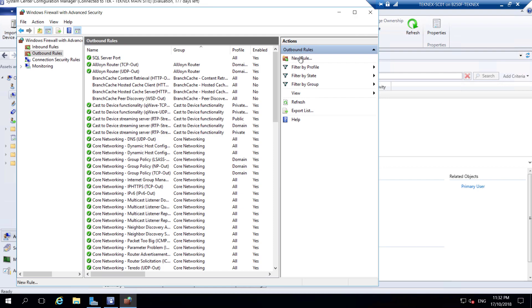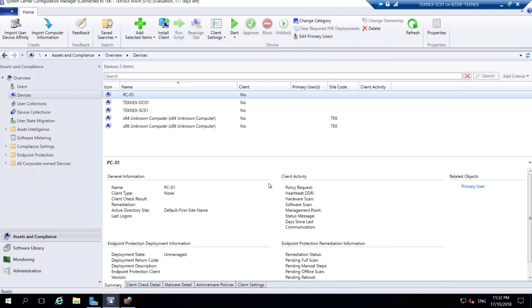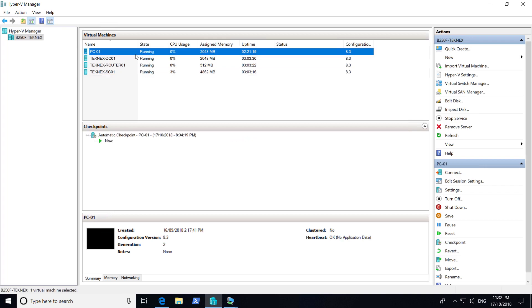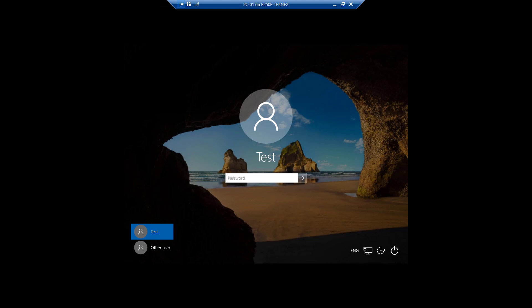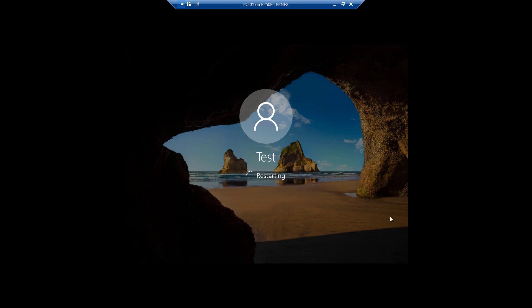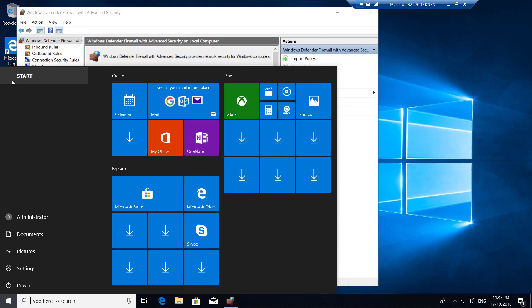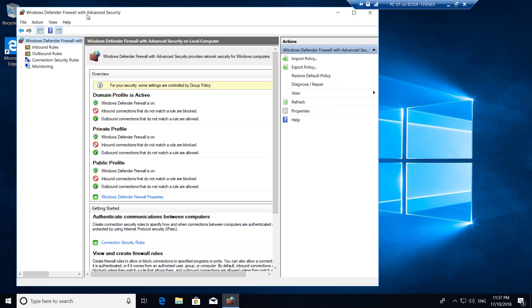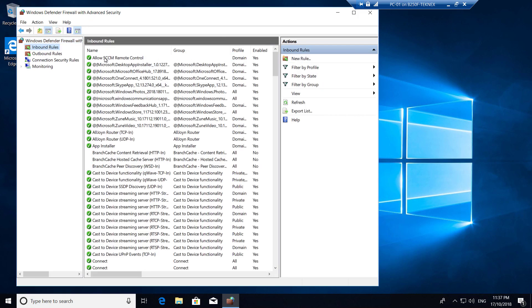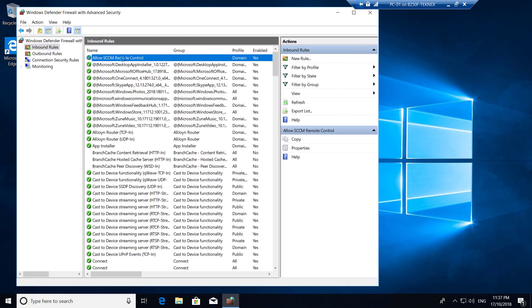The next part is making some changes for the client settings on our SCCM server. But first we have to test the GPO - the Windows firewall ports we opened. Log in to your Windows computer. In my case it's PC-01. You can do gpupdate /force or restart the device to get the latest group policy. I'm just restarting the device. After logging back into PC-01 and opening Windows Defender Firewall with Advanced Security, if you click on Inbound Rules you can see 'Allow SCCM Remote Control' group policy has been applied. It looks good.